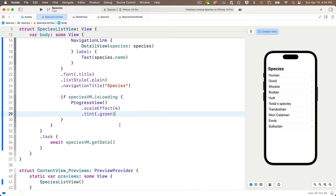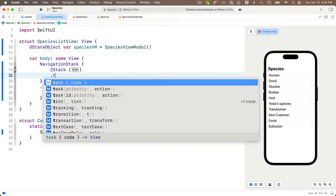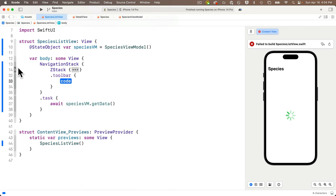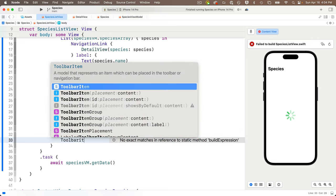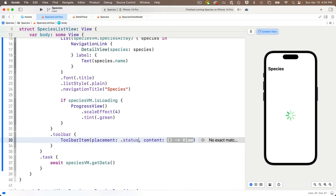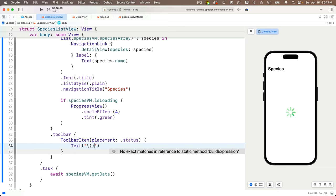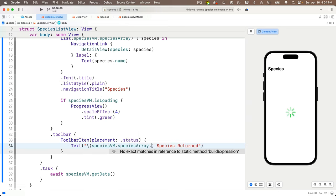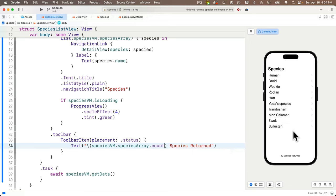Now we add the toolbar with status information below the ZStack: .toolbar { ToolbarItem(placement: .status) { Text("\(speciesVM.speciesArray.count) Species Returned") } }. We see '10 Species Returned' at the bottom of the view.